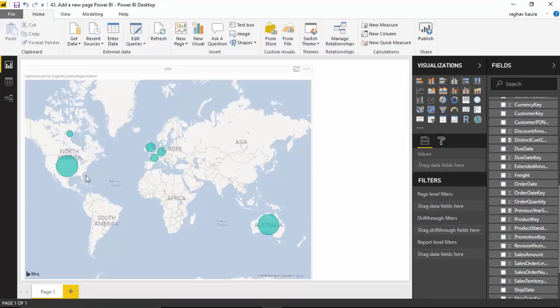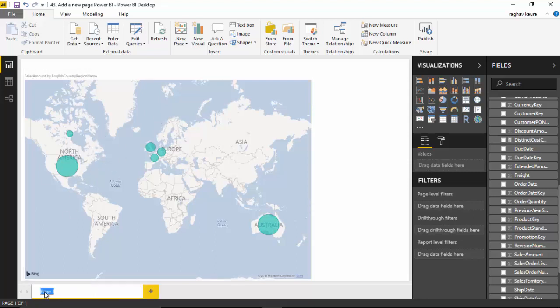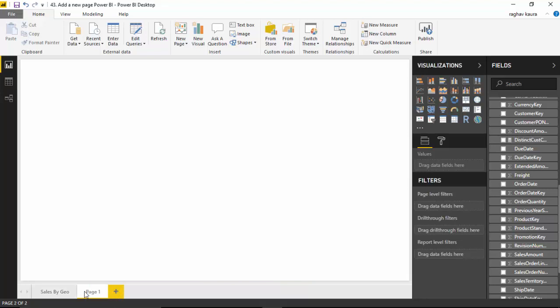Let me just go and open the file now. As you can see, it gives me the sales by geography. I could change the page name to Sales by Geo and hit enter. I've got this page, and let's say I want to see the comparison of current year by previous year, but I don't want to do it in this page. So I can go and click on this plus sign and it gives me a new page.